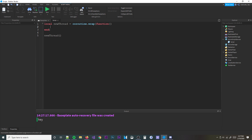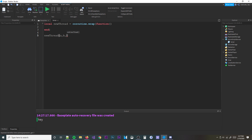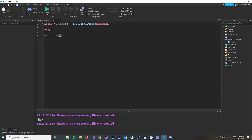For parameters, it's pretty simple — you just pass them into the function definition and then pass values when calling it. For example, you could define parameters a, b, c and pass them in.